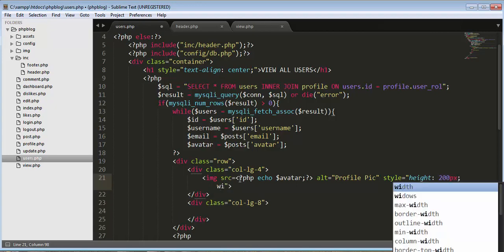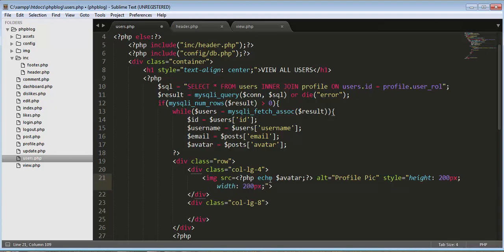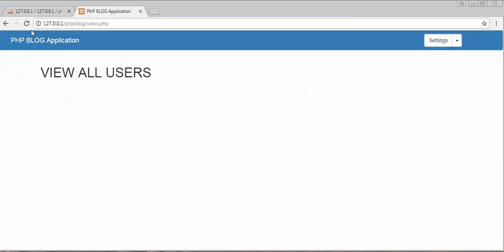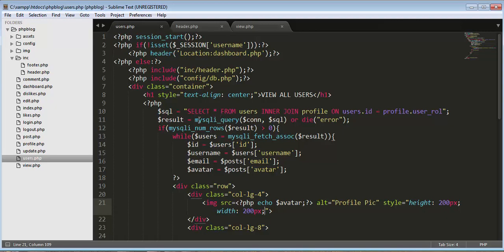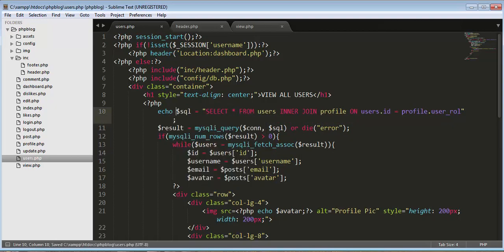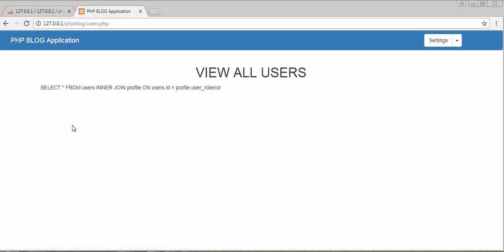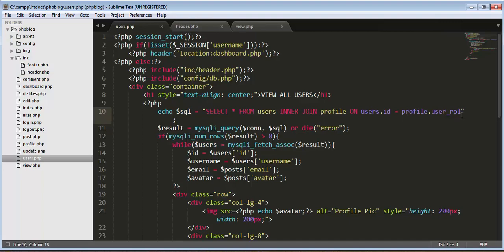After refreshing, I can see an error, which means we've made a mistake. Let me print the query to debug it: SELECT * FROM users JOIN profile ON users.id = profile.user_role. The user role field name needs to be corrected — this should be 'user_role'. Let me remove the echo and refresh.